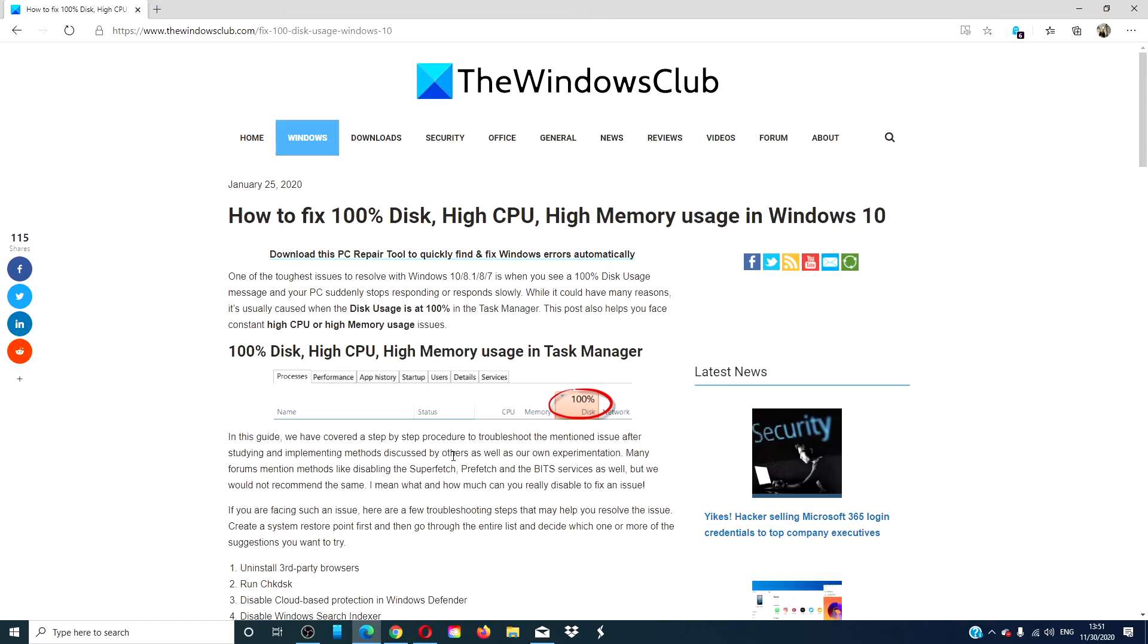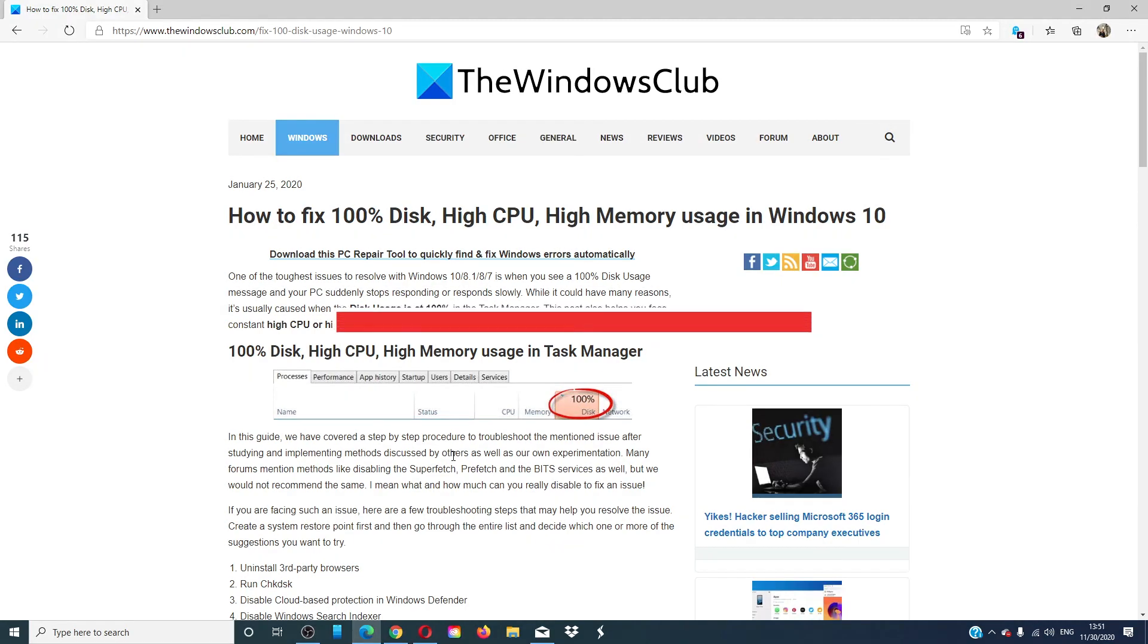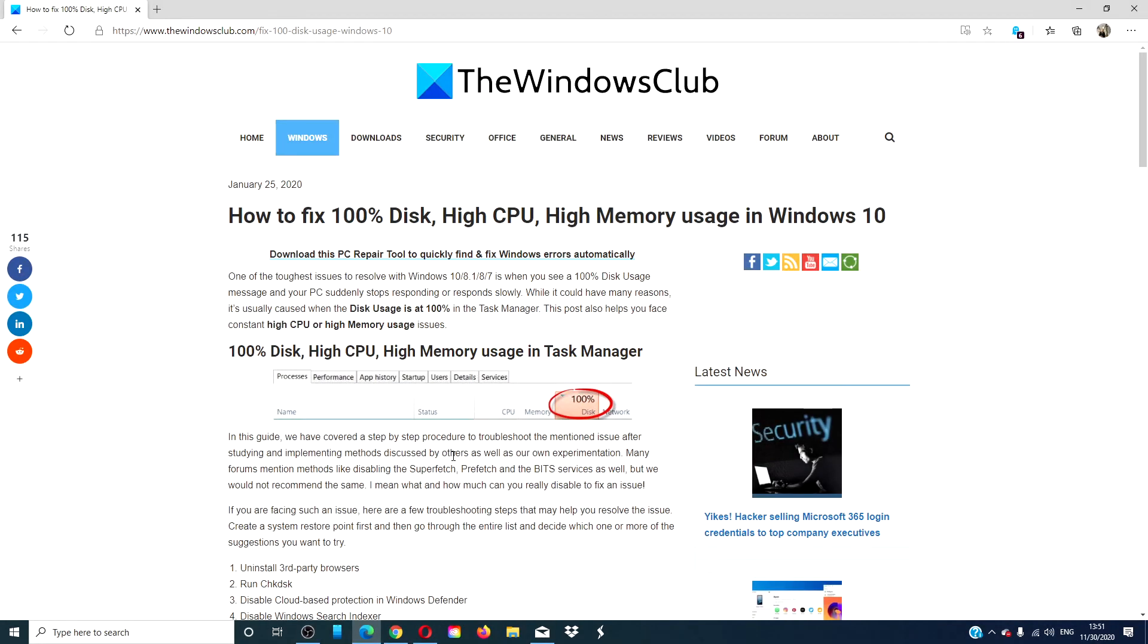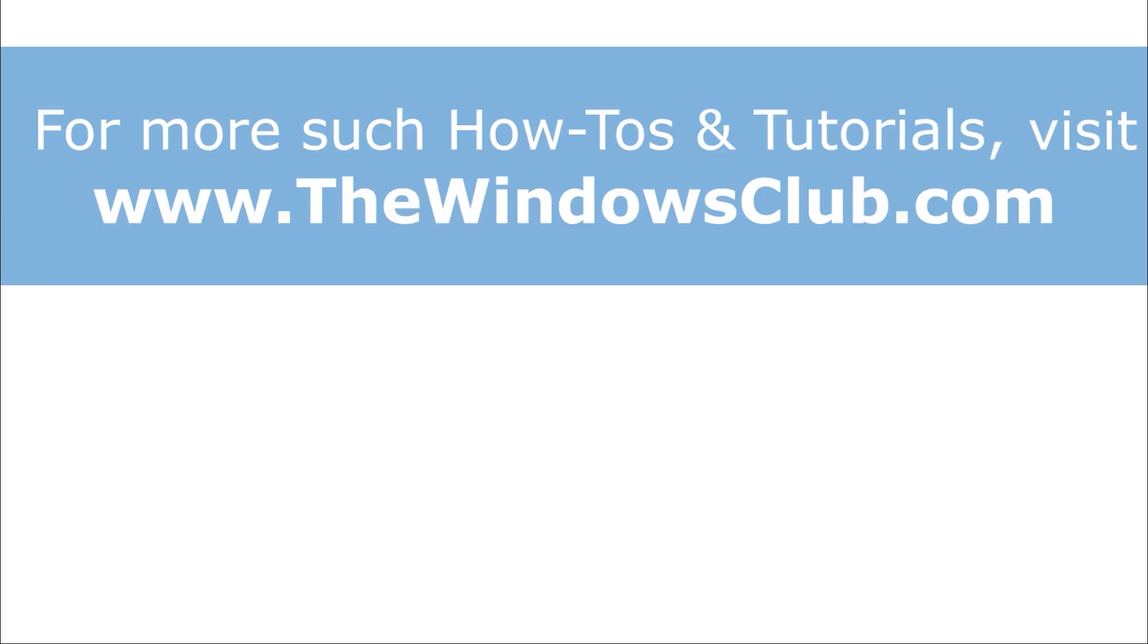For more tips and tricks to keep your Windows experience running smoothly, visit our website, thewindowsclub.com. Do not forget to give this video a thumbs up and subscribe to our channel, where we are always adding new content aimed at making your digital universe a little bit easier. Thanks for watching and have a great day!